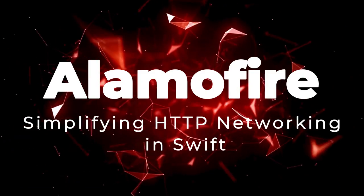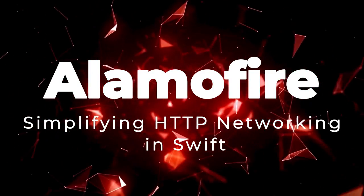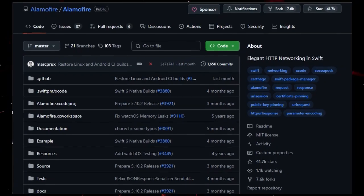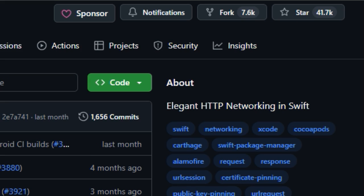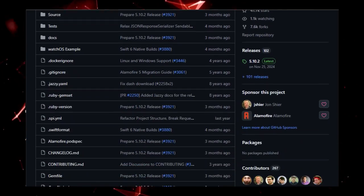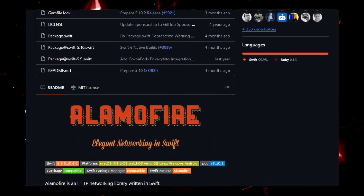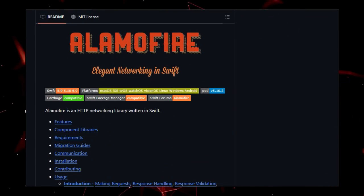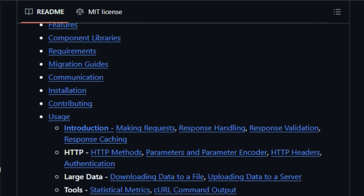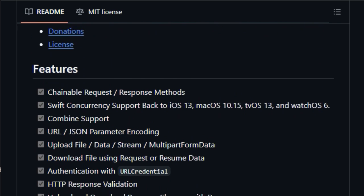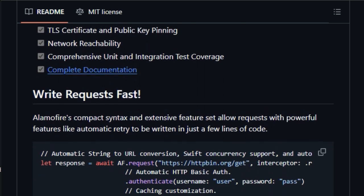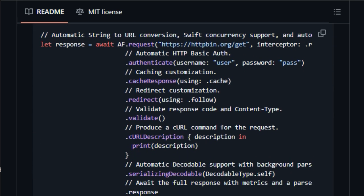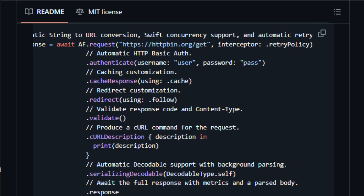Project Number 6, Alamo Fire. Simplifying HTTP Networking in Swift. Alamo Fire is a Swift-based HTTP networking library, designed to streamline how developers handle network requests in their applications. What makes Alamo Fire unique is its elegant syntax combined with a comprehensive set of features, making complex networking tasks simpler and faster. With Alamo Fire, tasks that would typically require many lines of code can be accomplished with just a few, thanks to its intuitive and expressive design.